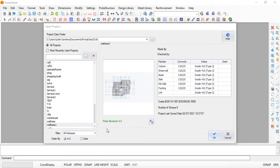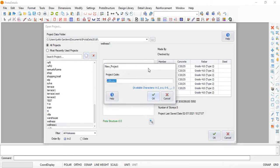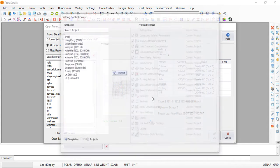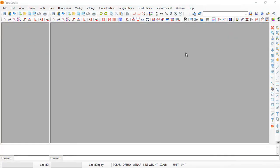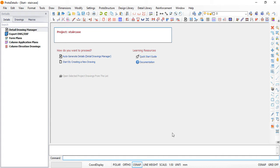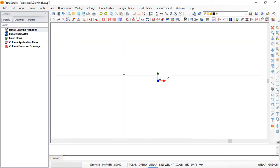This is what we are going to cover — how to create a staircase in Prota Detail. When you click on Prota Detail this is the first page that pops up. If you haven't gone through the Prota Detail structure before, please check the previous video. Click on New Project, name it 'staircase', select UK BS8110, and click OK. Then click 'Start by creating a new drawing'.